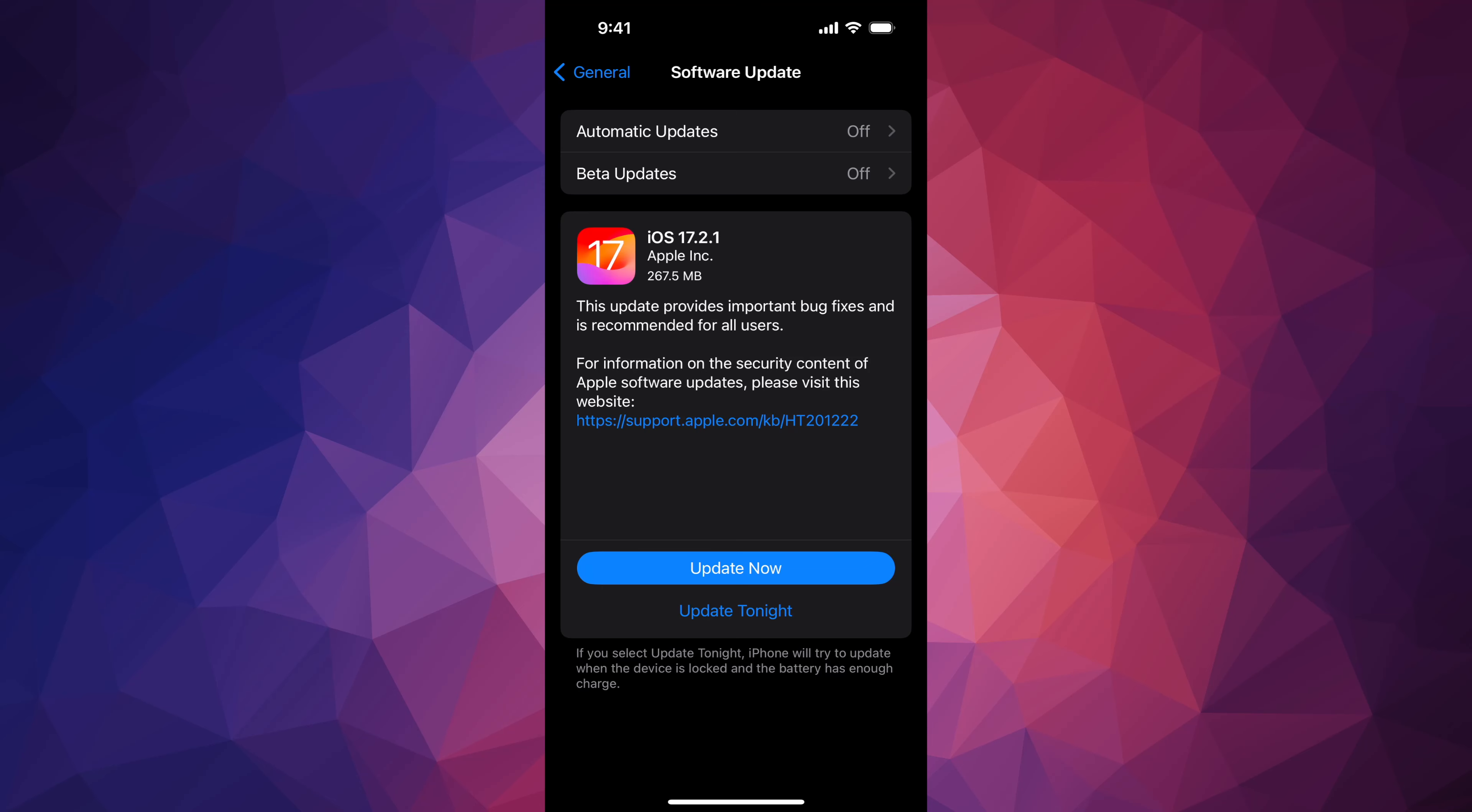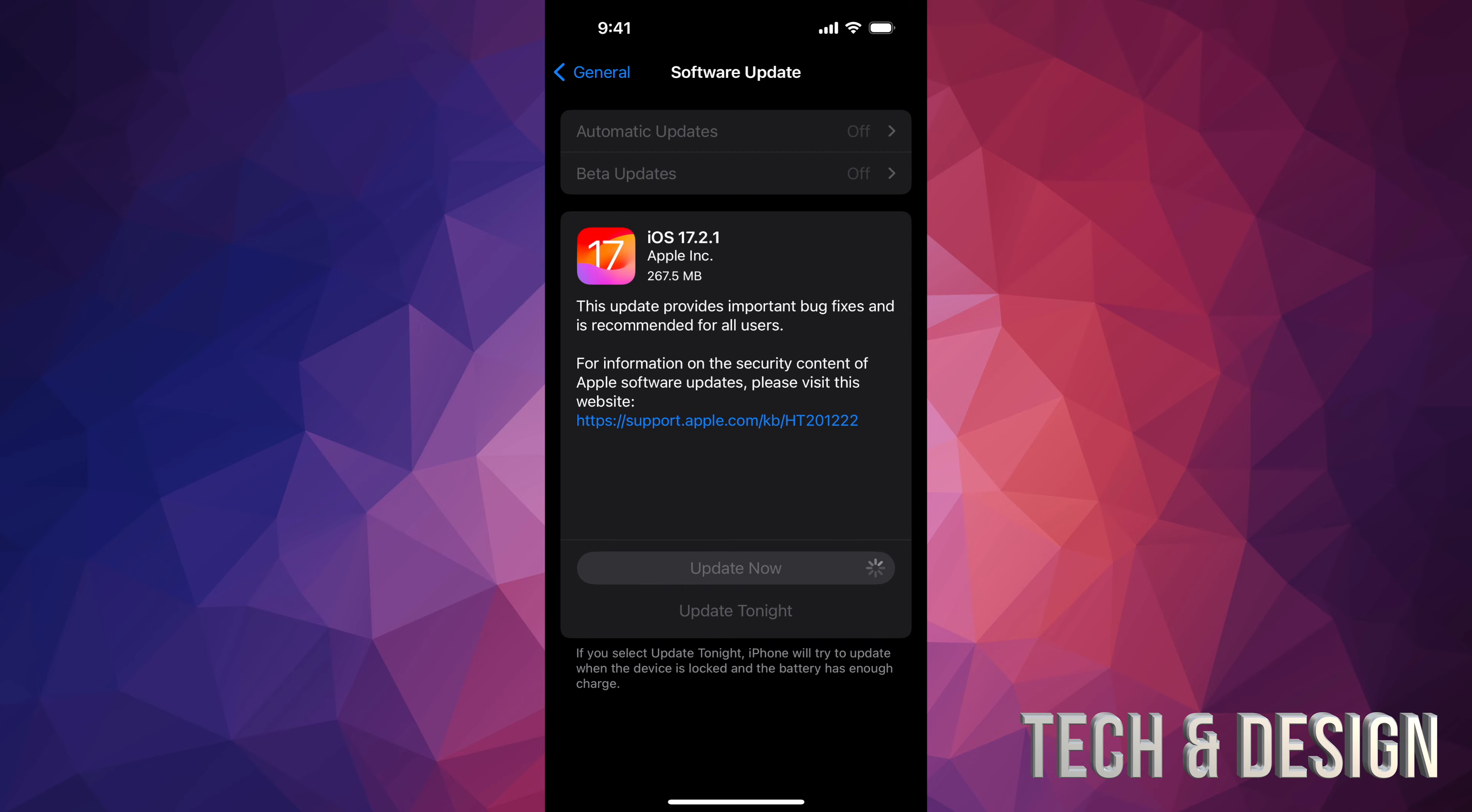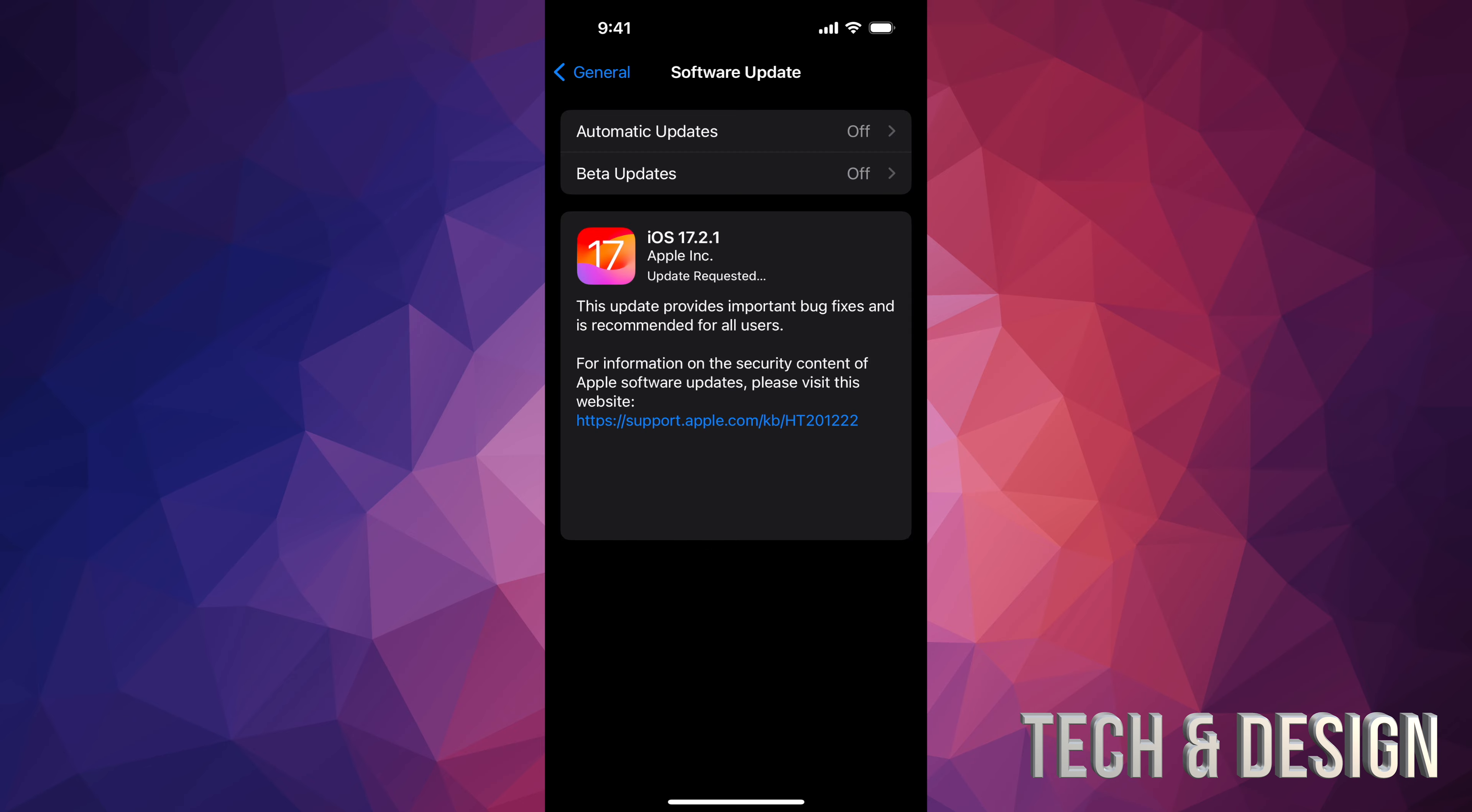Anyways, we're gonna go ahead and tap on Update Now. It will ask you for your passcode, and then you can just leave your iPhone or iPad to be. Just make sure it's hooked up to electricity so that it's charging for you and nothing bad will happen.